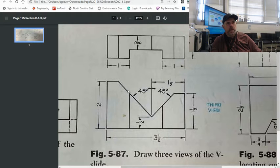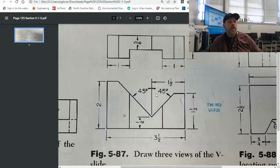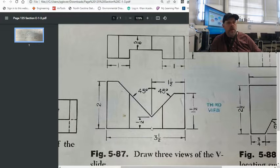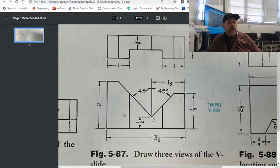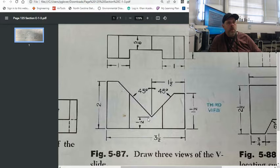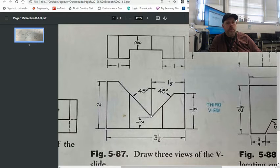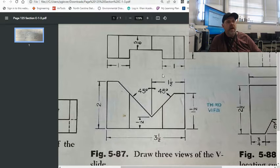But this needs to be 45 here to 45 there in order to give you that 90 degrees. That V point is not directly in the center there, but it is one and a half inches back from the right side and it's a half inch up from the bottom.